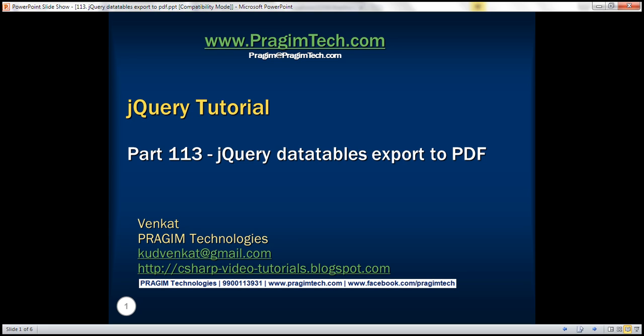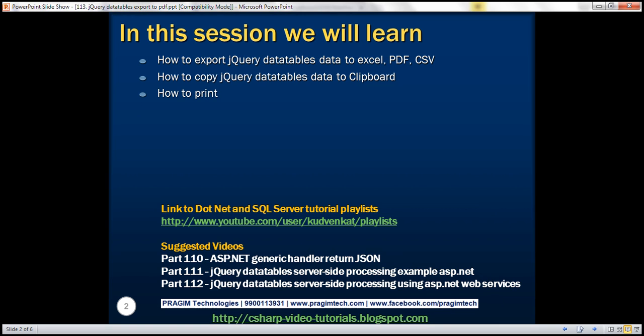This is part 113 of jQuery tutorial. In this video, we'll discuss how to export jQuery DataTables data to Excel, CSV, or PDF, how to copy the data to the clipboard, and finally how to see the print preview of the data.